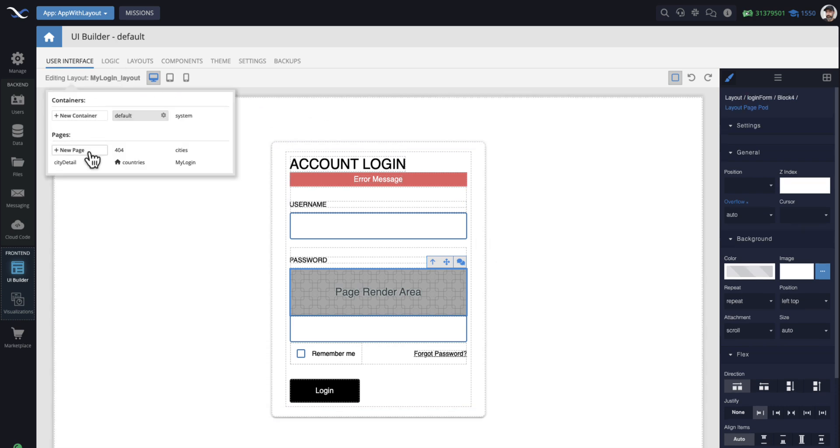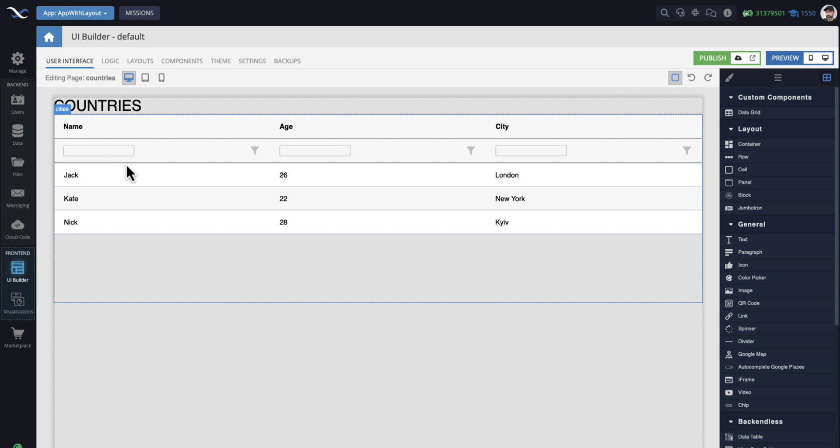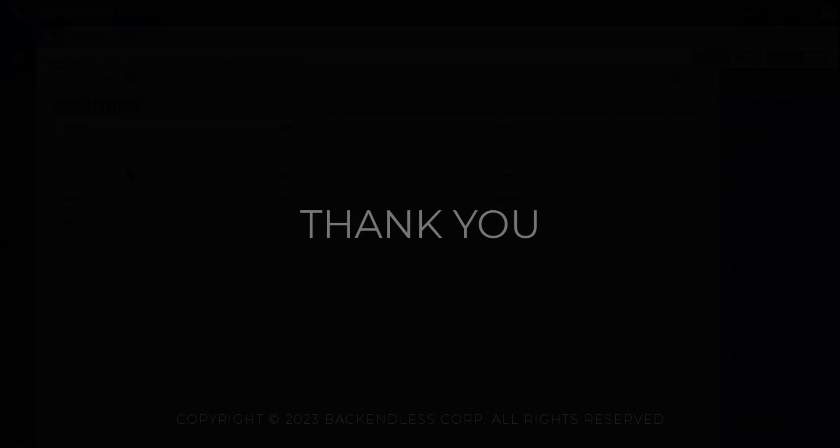This is a super powerful feature. Very excited about it. It really simplifies the process of creating web and mobile applications with UI Builder. Please give it a try and let us know what you think. Thank you for watching this video and, as always, happy coding or no coding with Backendless.